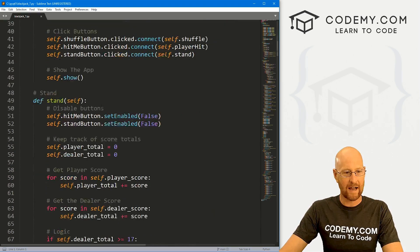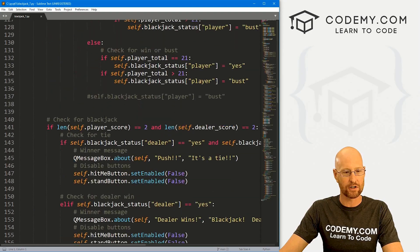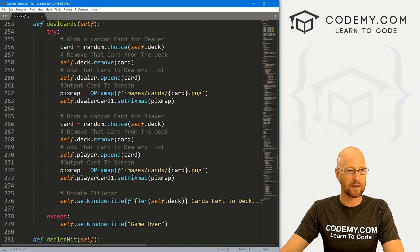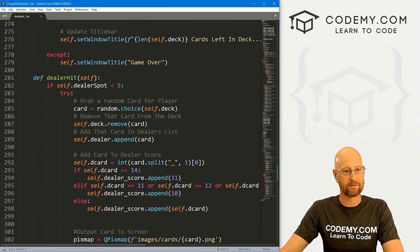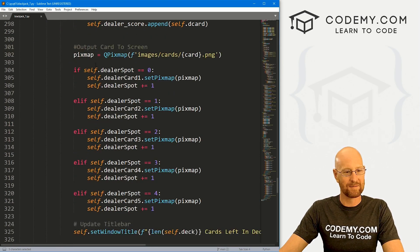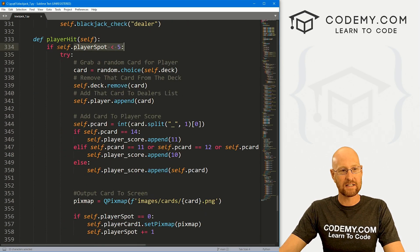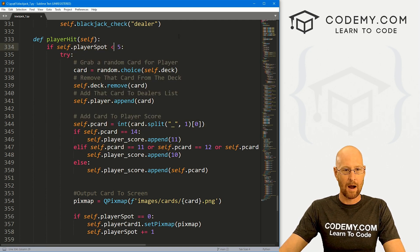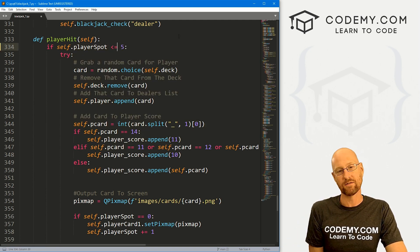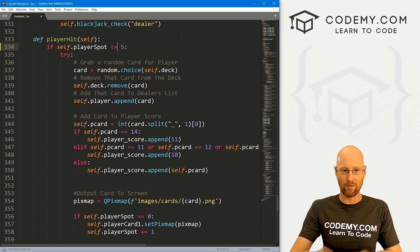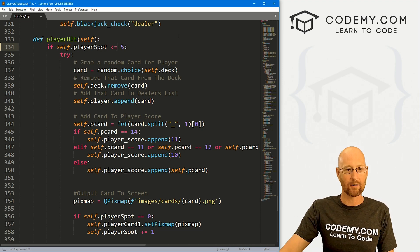I'm going to scroll down to our player hit function. We're going to do this in the player hit function as well as the dealer hit function. Right here is the dealer hit — let's move down to the player hit. You can see right here, if the cards are less than five we do a bunch of stuff. Well, now we need it to be less than or equal to five, because if we hit five we want to do something.